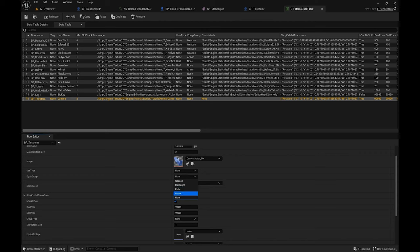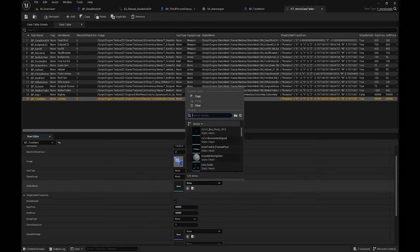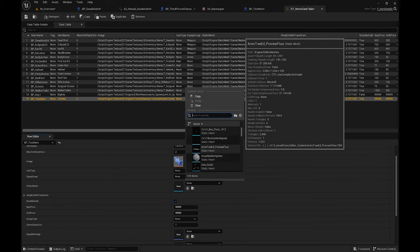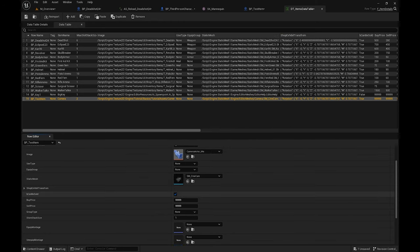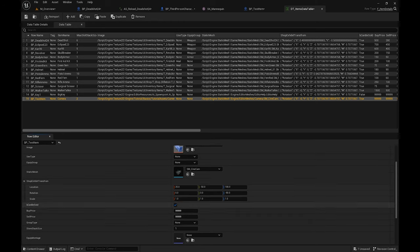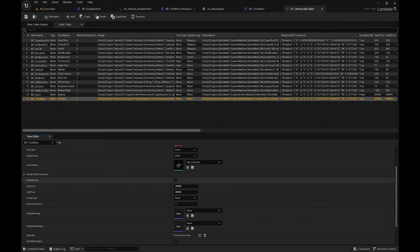If it has a use type you can set it here — mine doesn't have any. If you want to equip it like a weapon or flashlight you can assign it over here in the enum sections. If you want to set it as a static mesh for shop purposes, you can set the camera here — this data can be used for scaling, location, and rotation in the shop section.